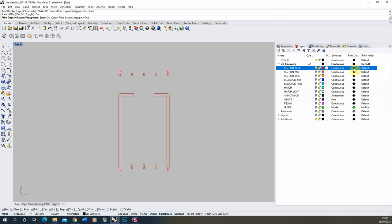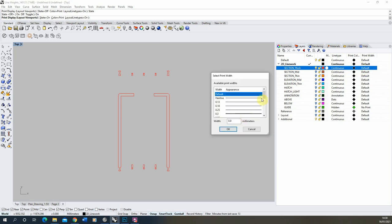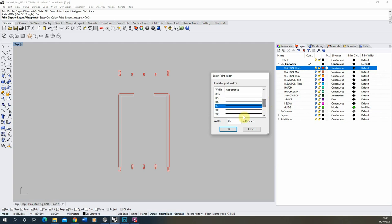For this layer I keep the print color as the darkest color in the drawing — black — and for the print width I set it anywhere between 0.7mm and 1mm depending on the scale and size of the drawing. I'm doing a 1:50 drawing on an A3 page, so 0.7mm should be good for that.